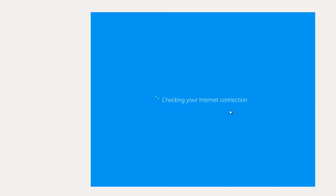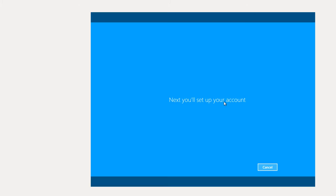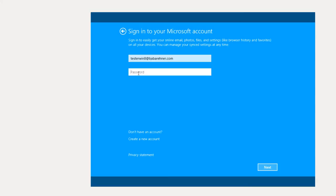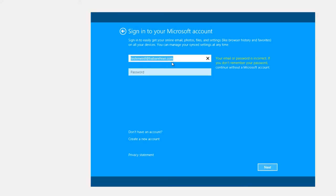It says checking internet connection. And I'm going to set up an account. I can sign in to Microsoft account. And if I don't have an account, I can sign in without an account or I can create a new account. But I do have an account so I'm going to use that. Testerwin8, put in the password. In all honesty, I would try and create a username on the computer without having to log in using an account. Click Next.